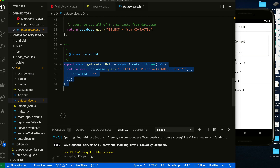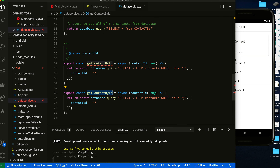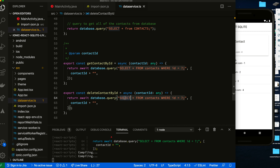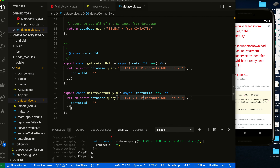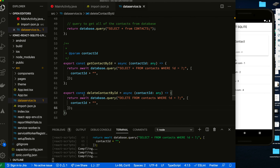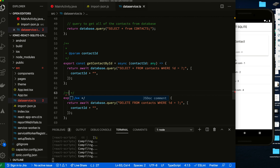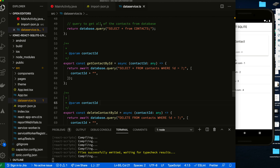We're adding a delete contact by ID function. The SQL is: DELETE FROM contacts WHERE id = ? and then once it's done deleting we're going to send the result back. Now we have our delete function set. Let's close the main activity — we won't be in there much.